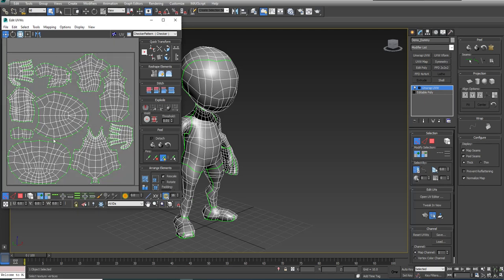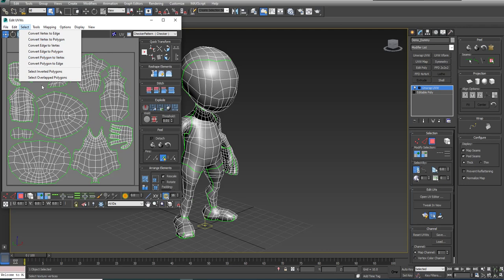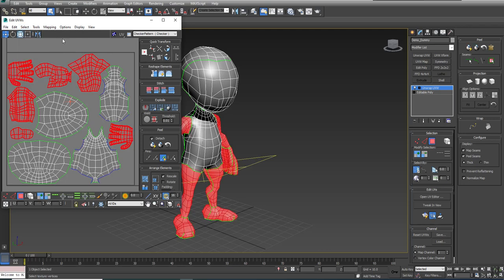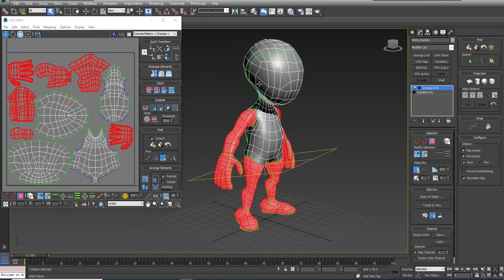I'm going to go into Polygon here, click in negative space so I have nothing selected, and do Select Overlap Polygons. You see that quite a few polygons are overlapping. If I move my model over to the side, you see that basically all the limbs are overlapping.